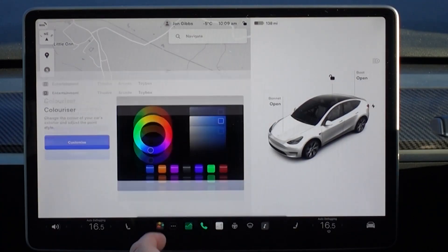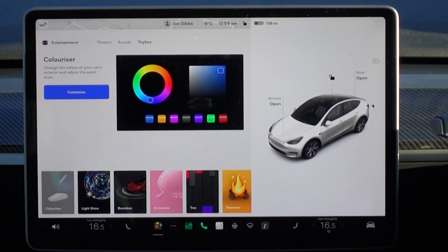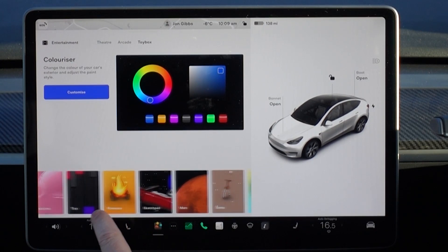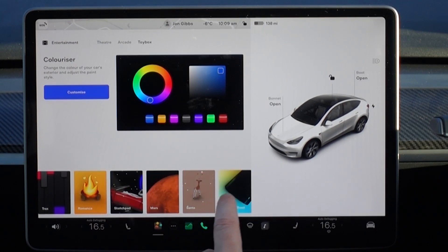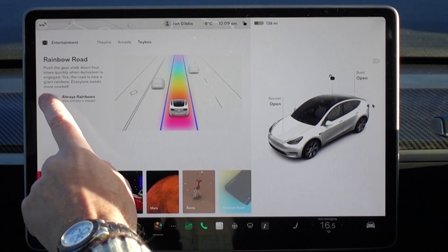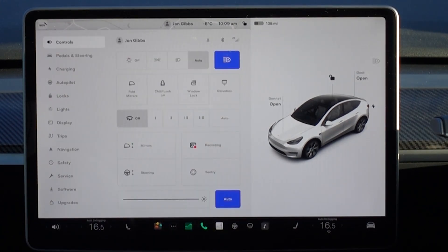The next one is pretty much a gimmick — Rainbow Road can now be set to always show whenever you select Autopilot. This is probably something people will want to turn off in the new year after they've had their fun.